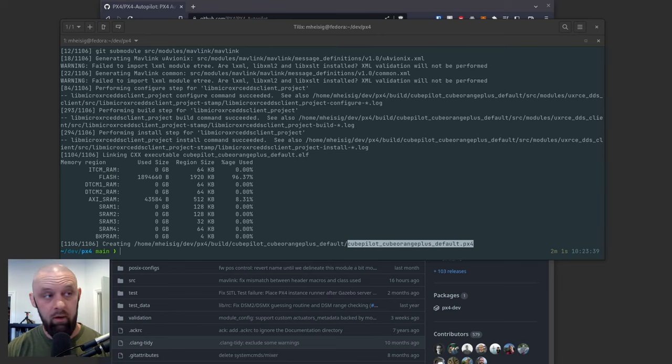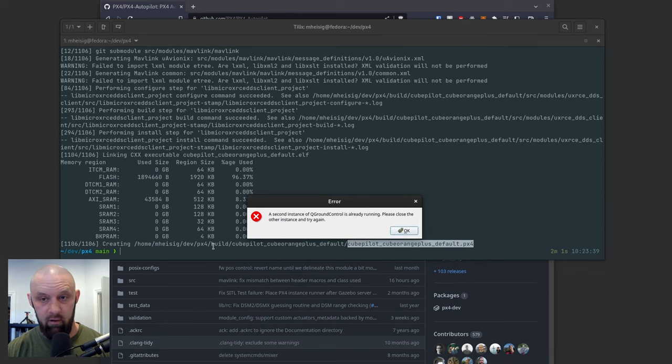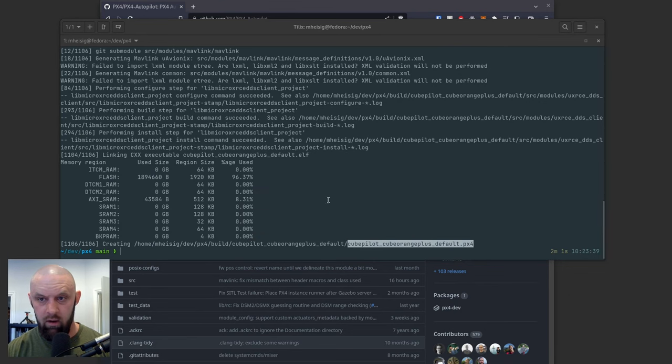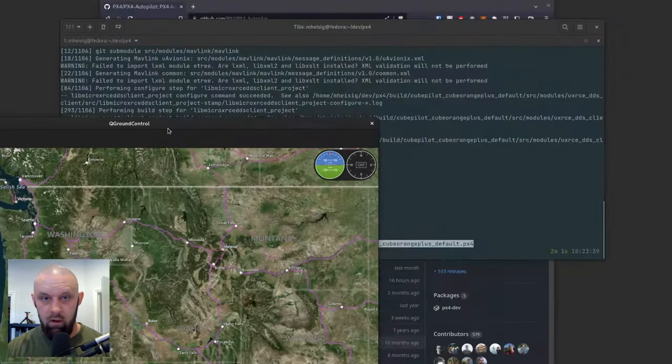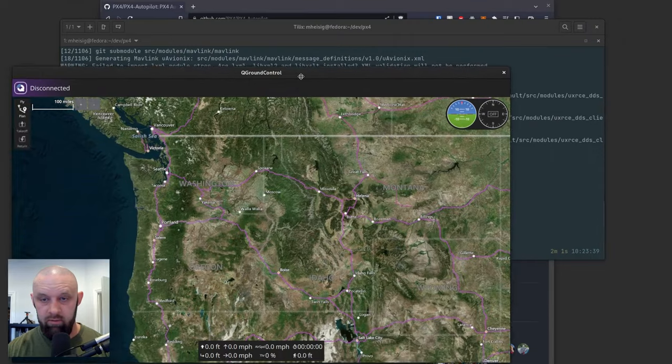I don't know them very well. I'm kind of getting started in this. So it looks like we already have... So we have QGroundControl.